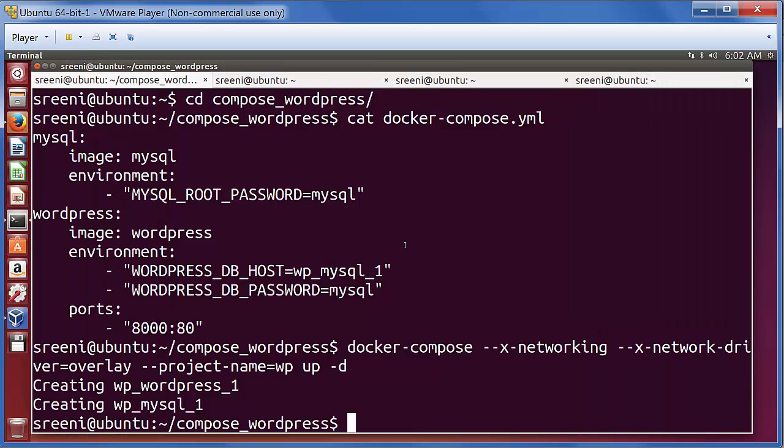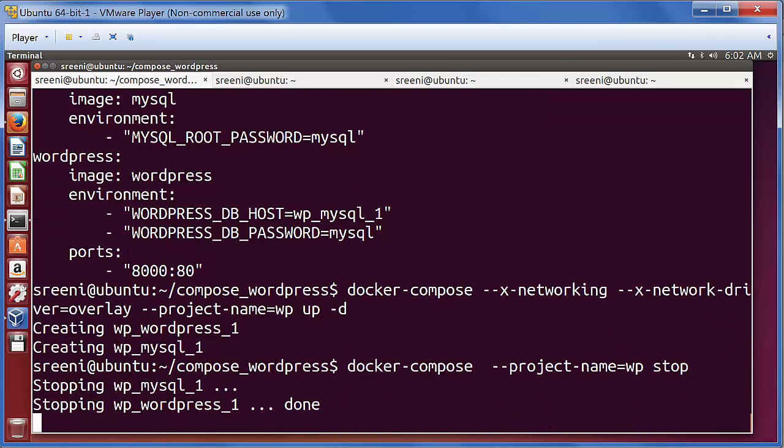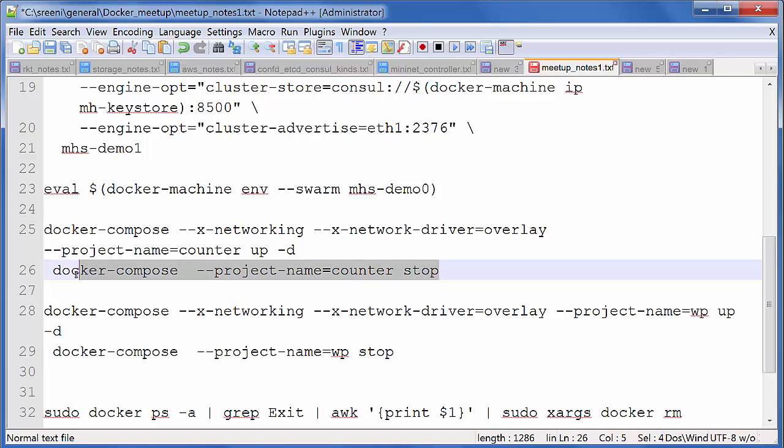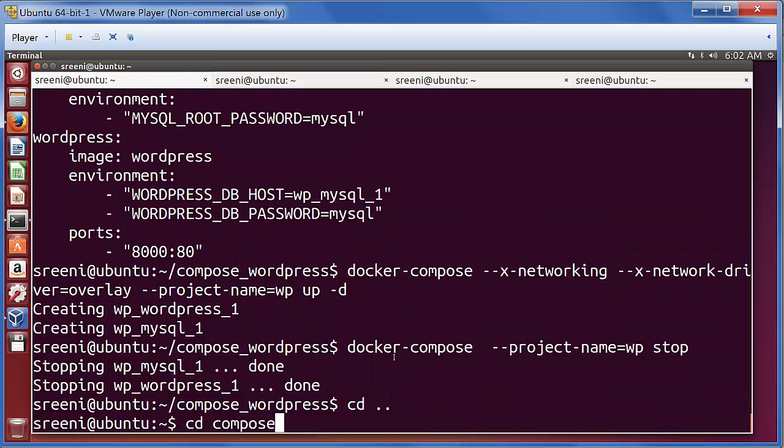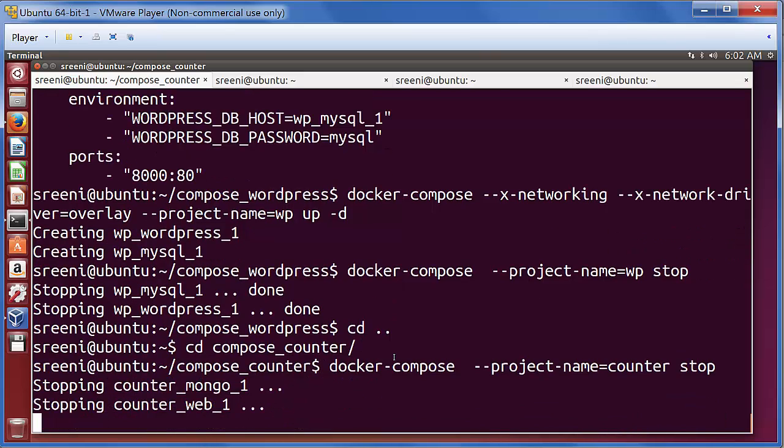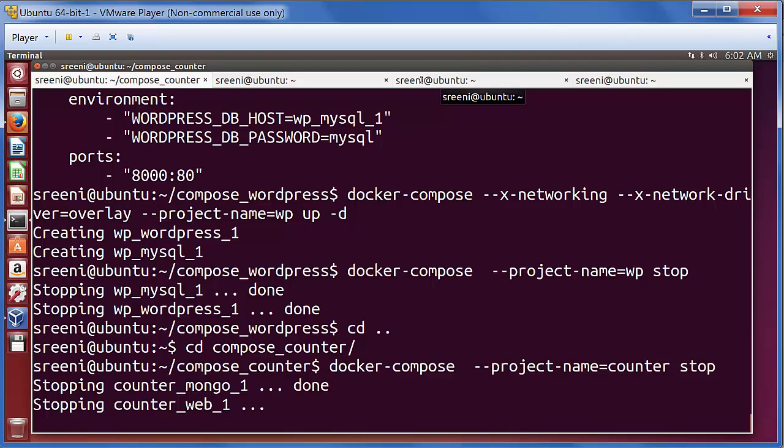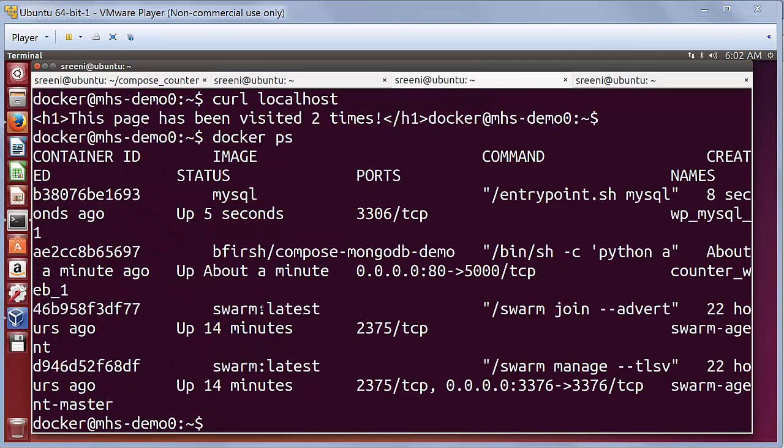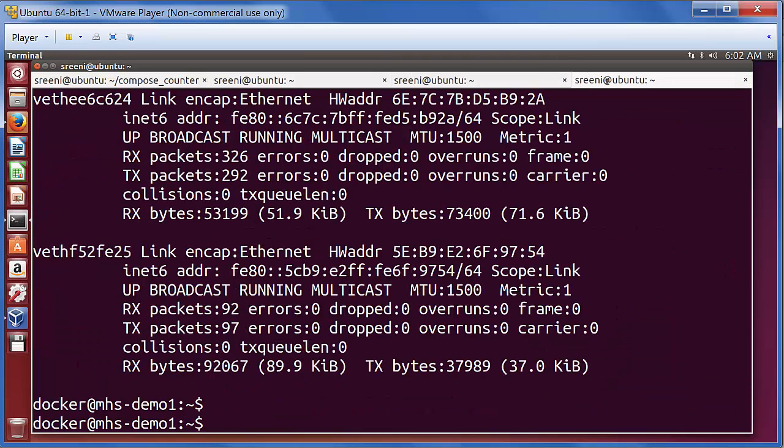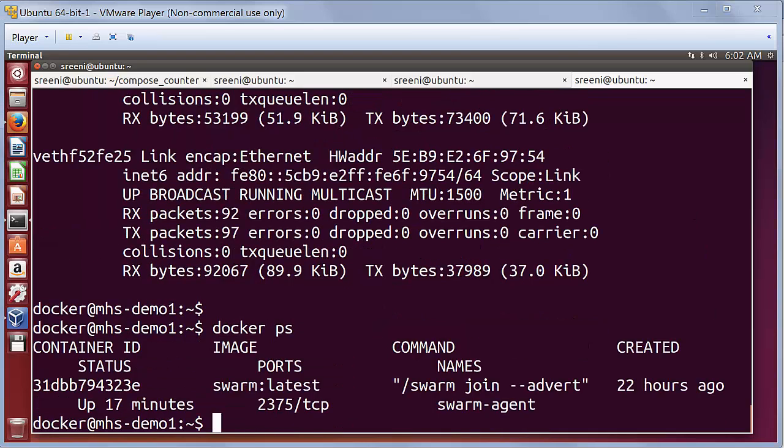The last step is killing the application itself. Let's stop the WordPress application. And after that, we will also stop the counter application. After this is stopped, we can look at the running containers itself. We don't see any containers, we only see the Swarm containers. Same here. Thanks for watching.